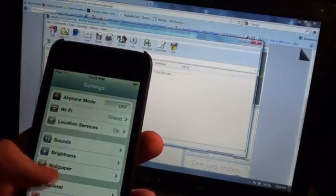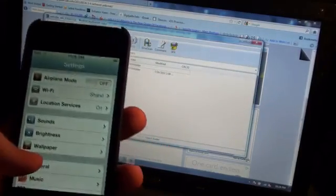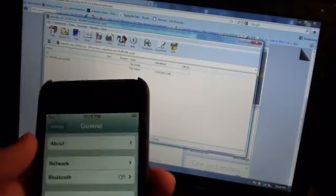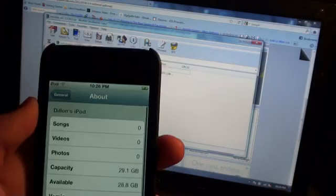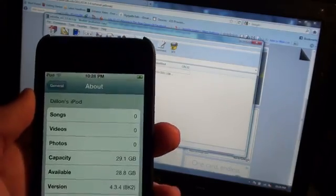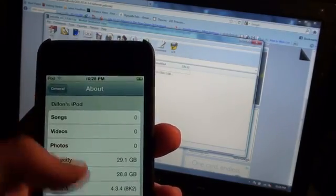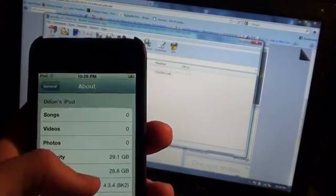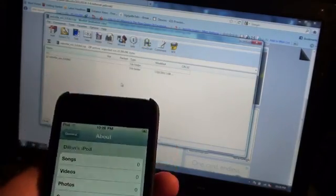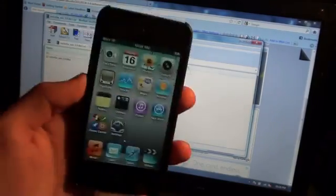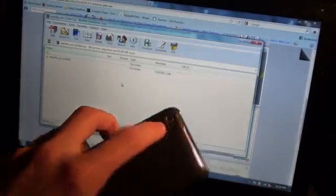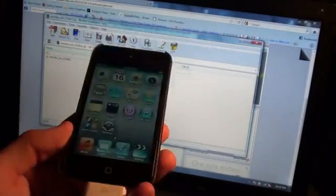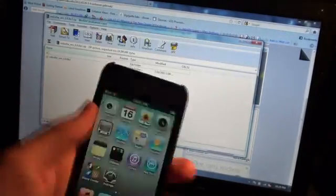Let me just show you guys that I am indeed on 4.3.4, and there you go, version 4.3.4 right here. So let's go ahead and jailbreak this. This is an iPod Touch 4th Gen, as you guys can see, camera there and the camera on the back.